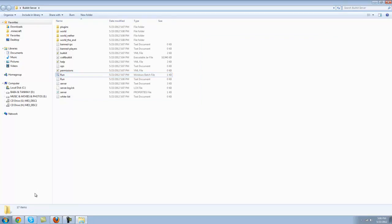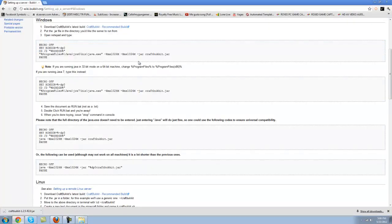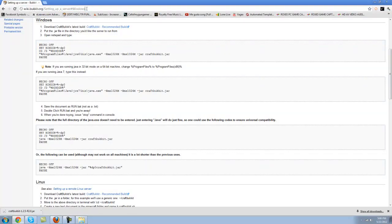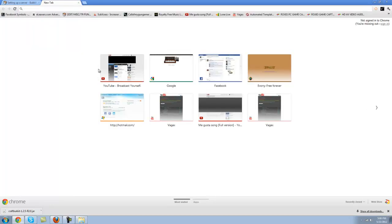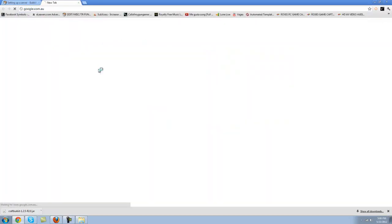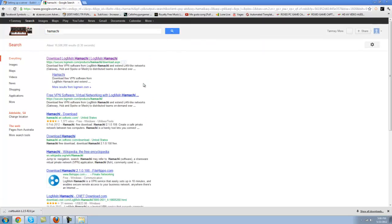Now we're done with that. Now if you want to learn how to port forward, there will be an annotation somewhere. Click on that and it'll tell you how to port forward. But for now I'm using Hamachi. So let's go on to Google here. Let's type Hamachi in.